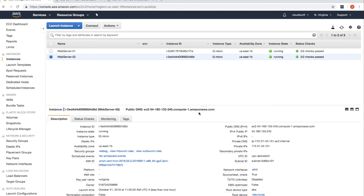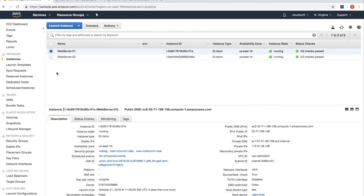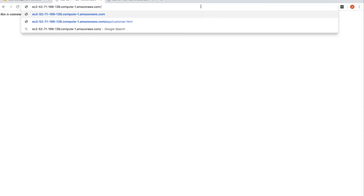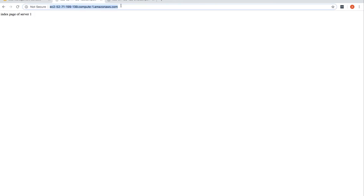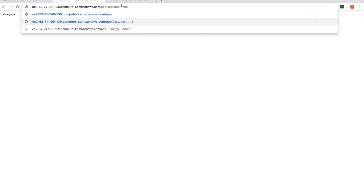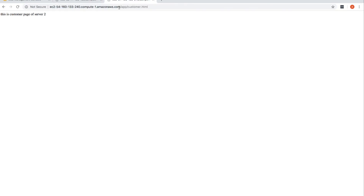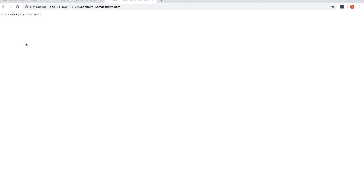In this video we are going to look at an example of an Application Load Balancer. Currently I have two servers — web server 01 and web server 02 — both have httpd installed and are serving static pages. Server 1 serves an index page and an app/customer.html page, and server 2 serves similar pages at the same paths.